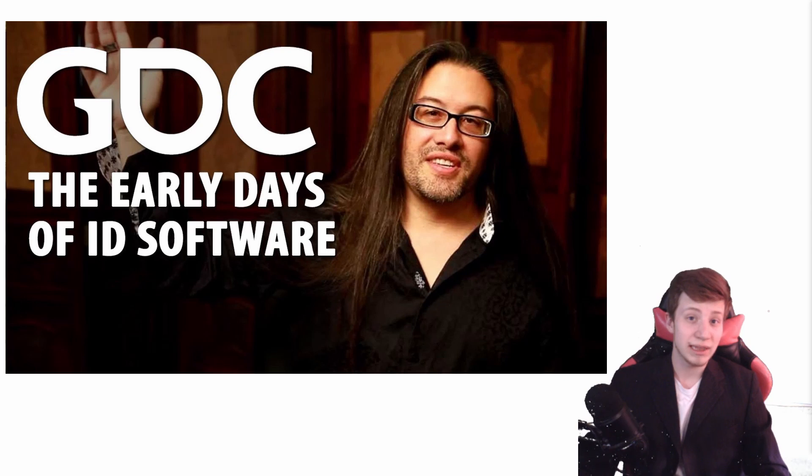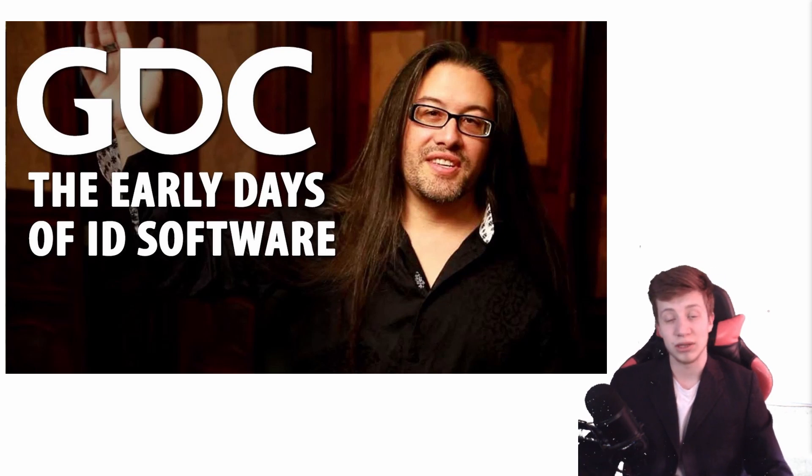This video is mostly a brief summary of one of his GDC talks, so if you are more interested in this topic I would definitely recommend you to watch that video, link in the description.